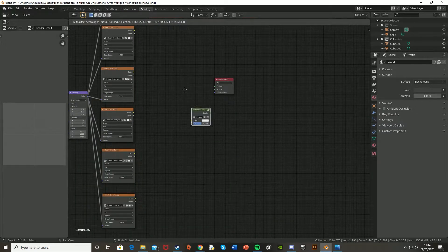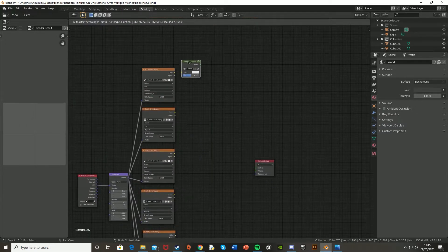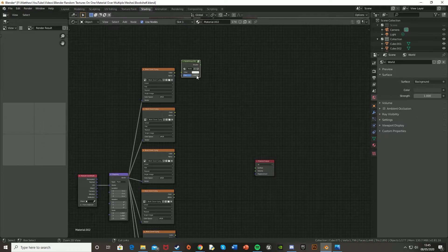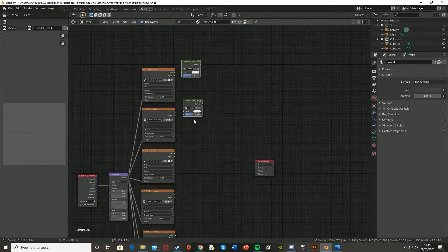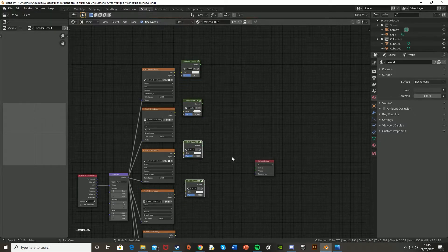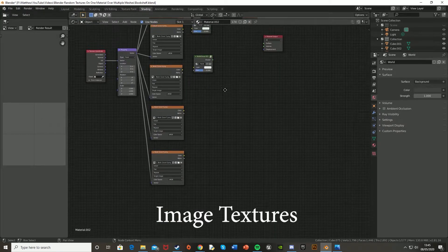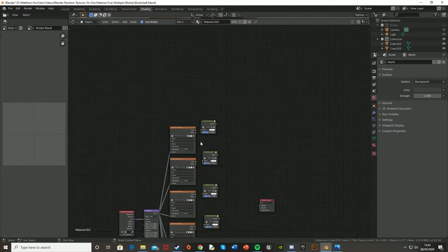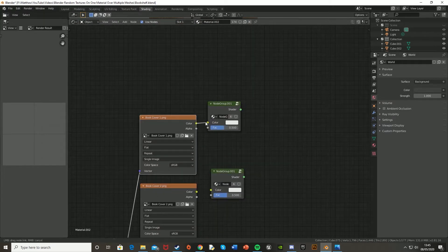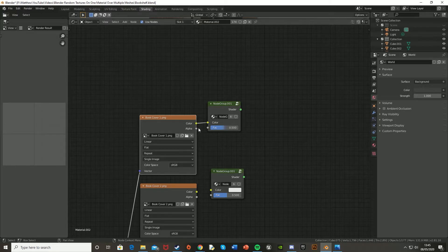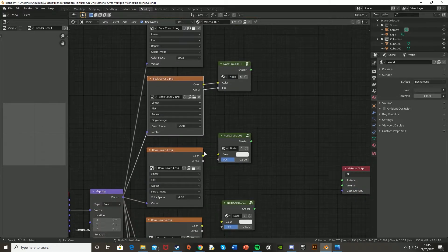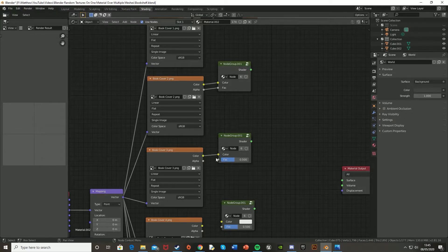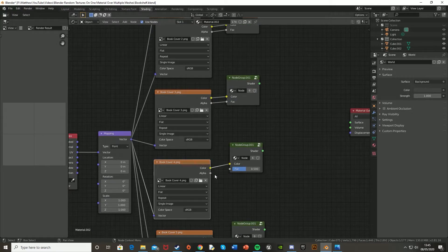Now if we just move this group up to our image texture like this and just copy and paste it, so that we have all of the groups that we need for all of our mix shaders. And then obviously we just plug the color into the color and the alpha into the fac. We just do that for all of these textures into these groups. And that should be that part done.